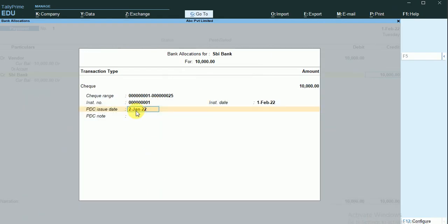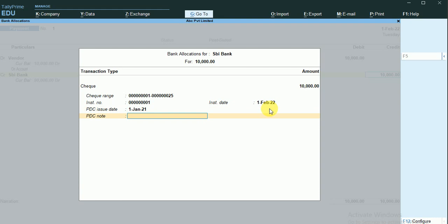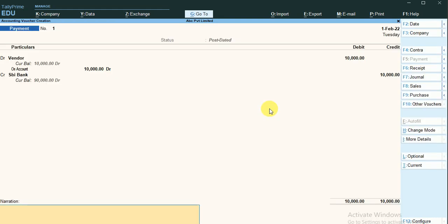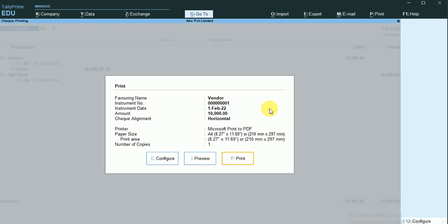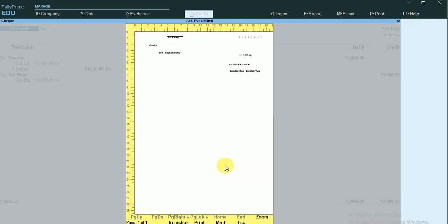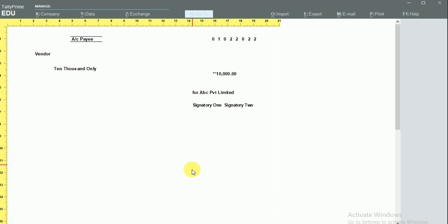The check issue date is the first of January, but the actual payment will be made on the first of February only. There is a note for PTC — Post-Dated Check Issued. I'll accept this entry, and you can see the check will be printed like this.